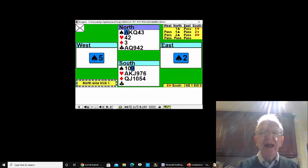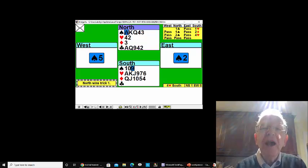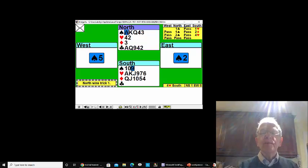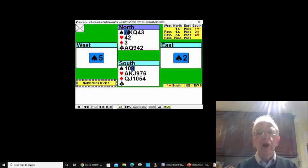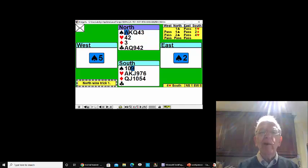A spade is led, and you take stock. When I watched this hand being played on Bridge Base Online, the computer played it and messed it up and went one down. Let's see if we can do better.